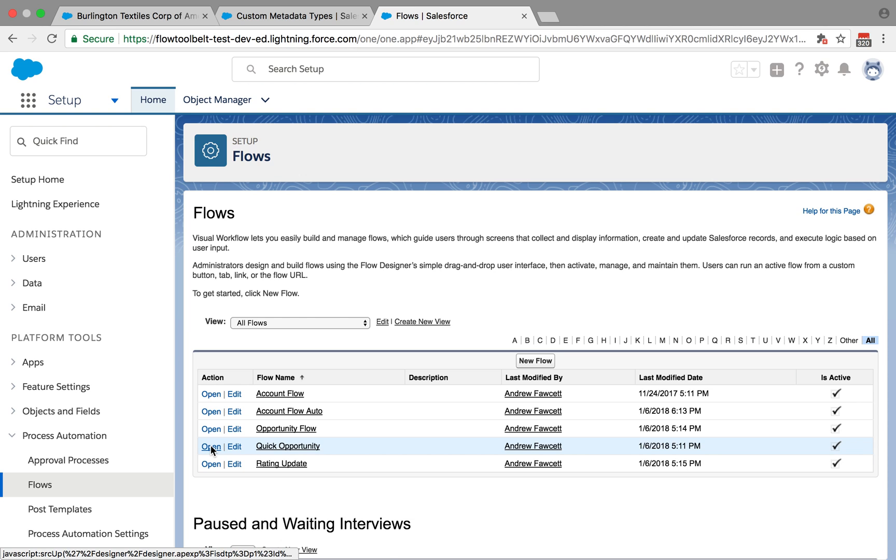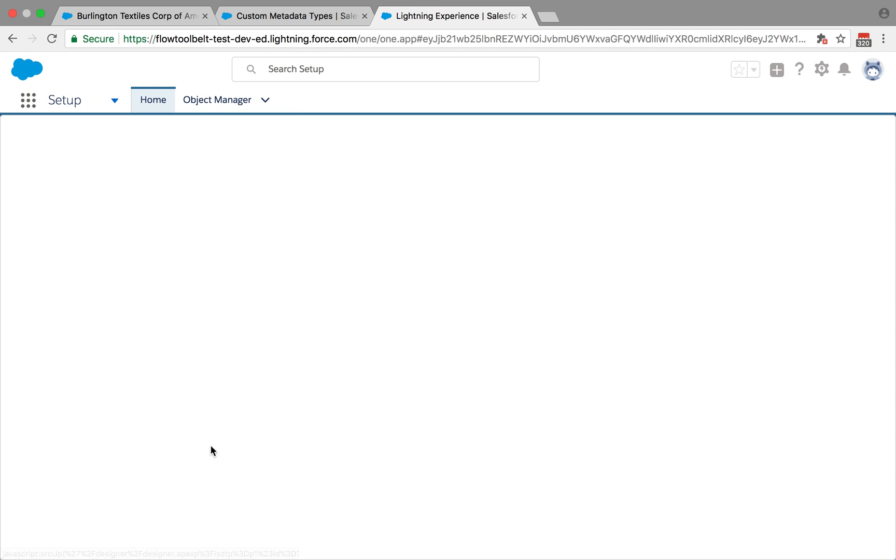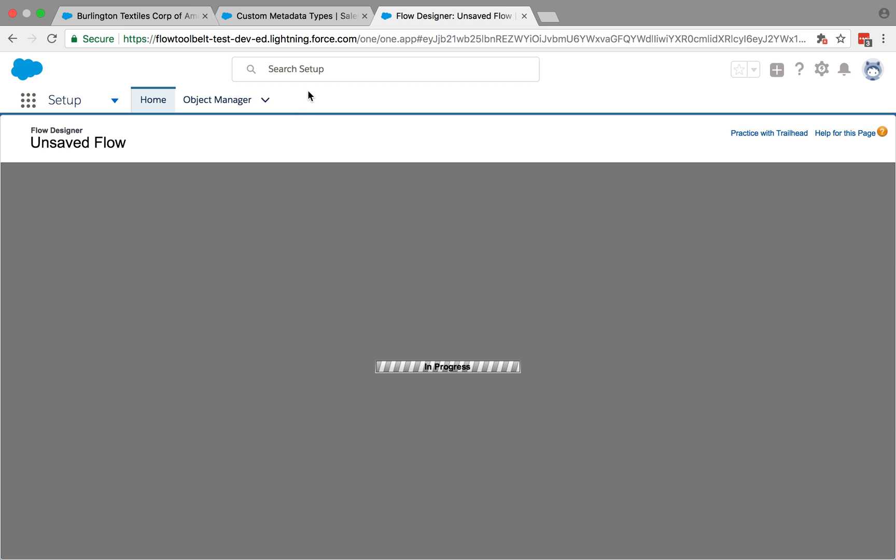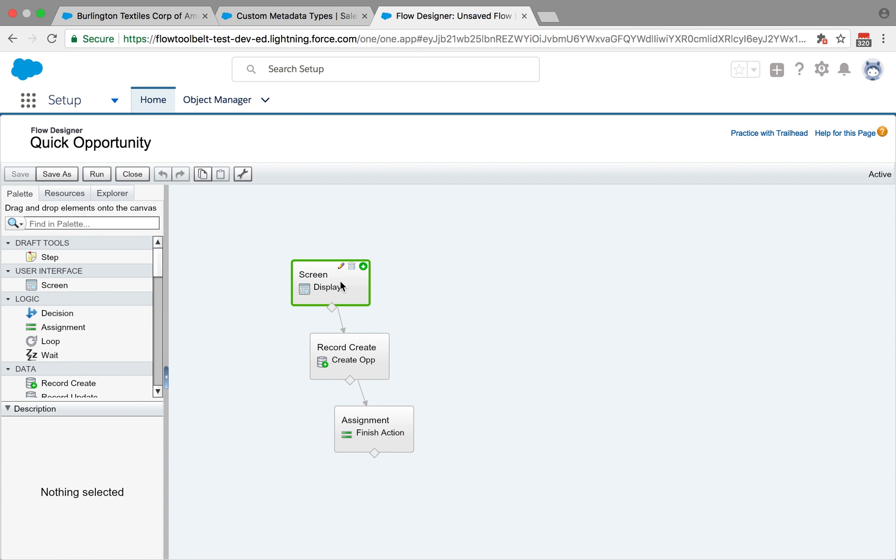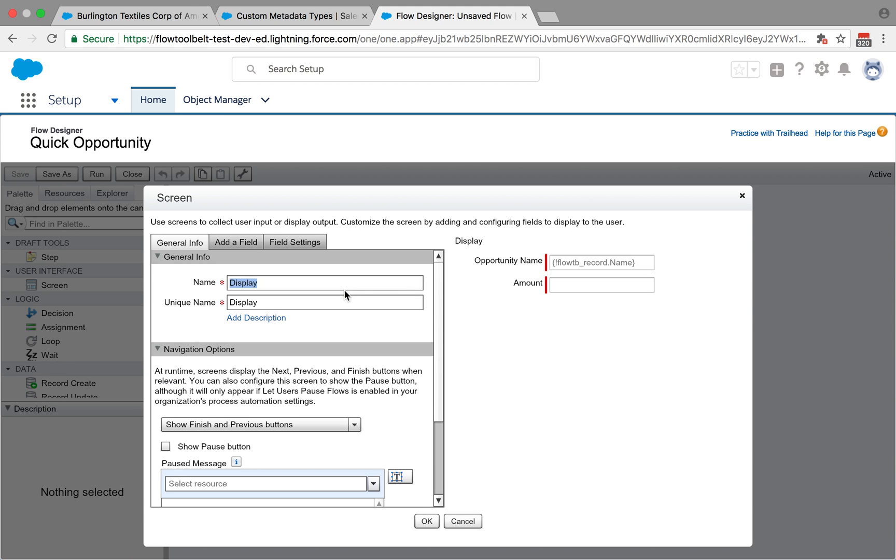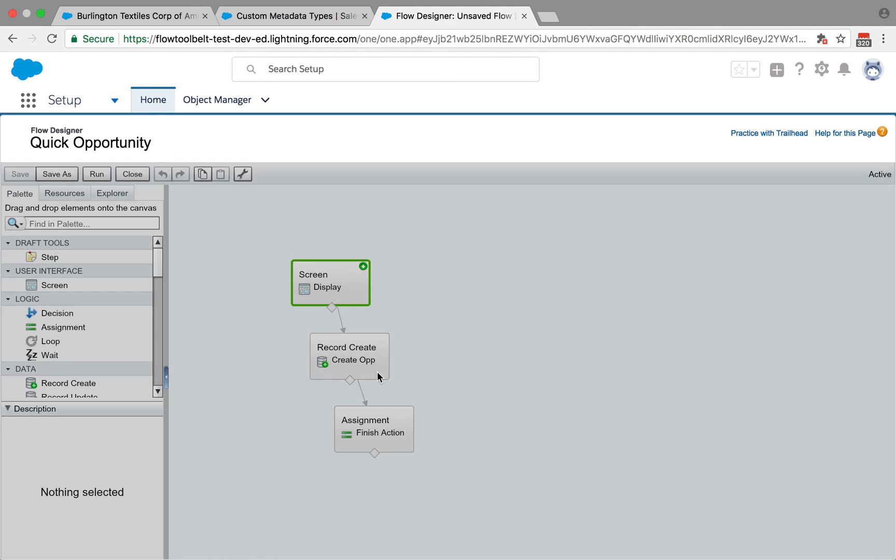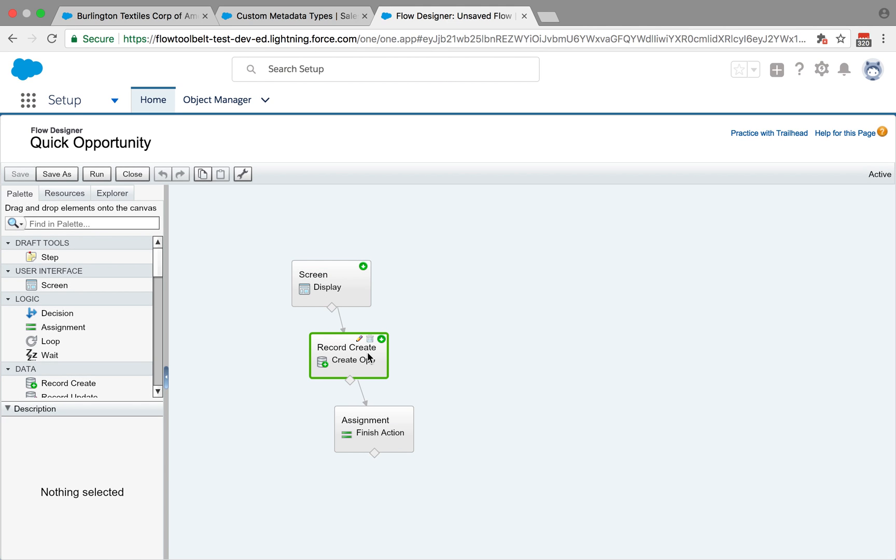This one's called Quick Opportunity. The Quick Opportunity flow takes the record passed into it, in this case a flow that started from an account, and it quickly prompts the user for the name of the opportunity, defaulting that to the account name, and then the amount.